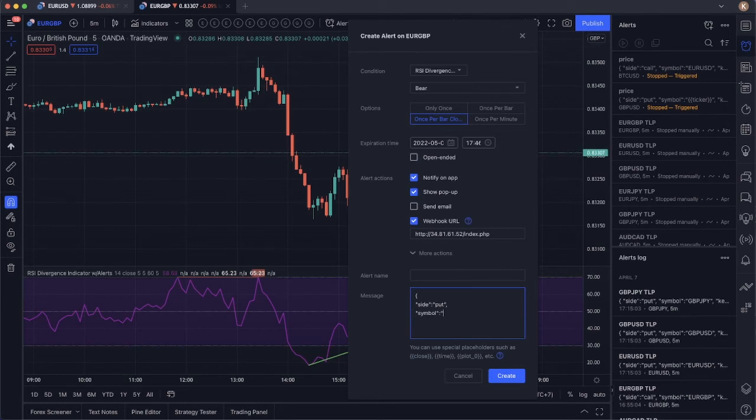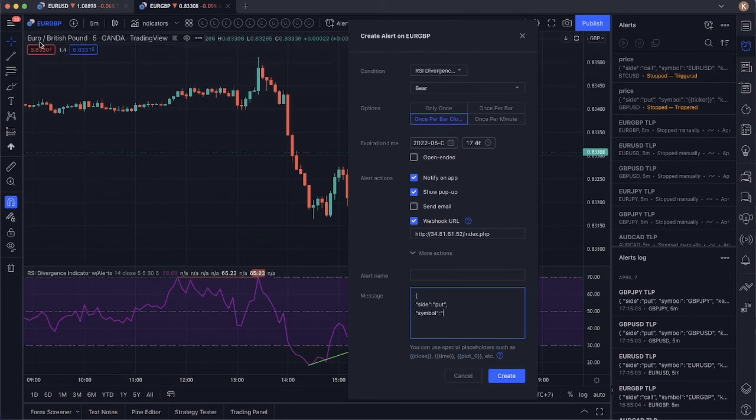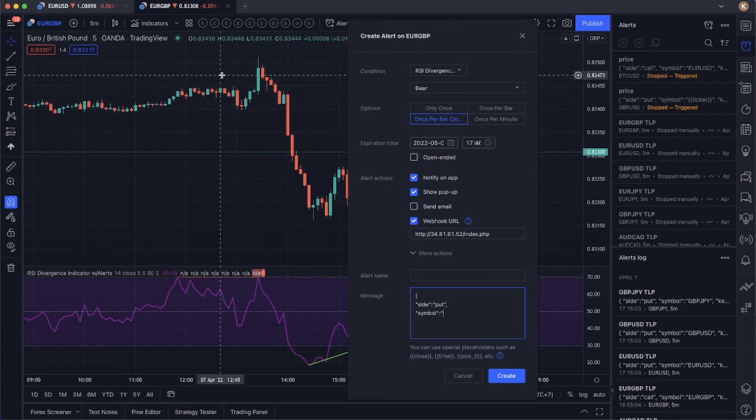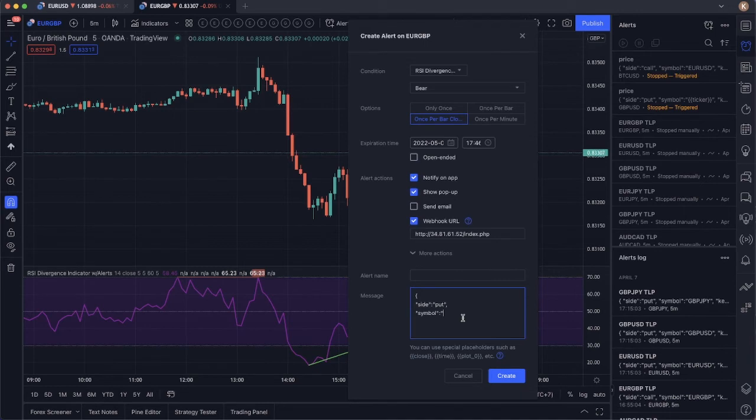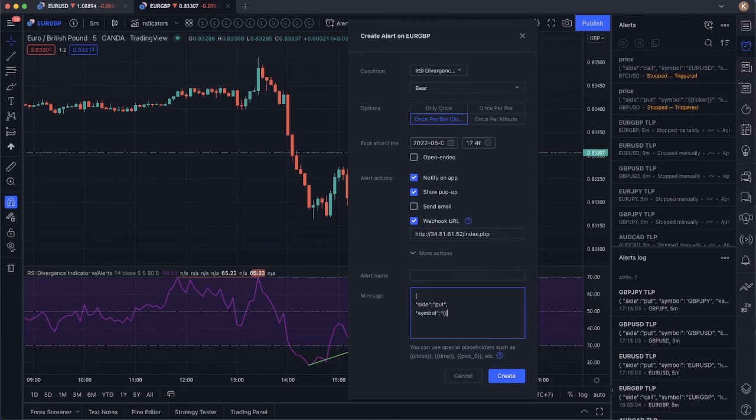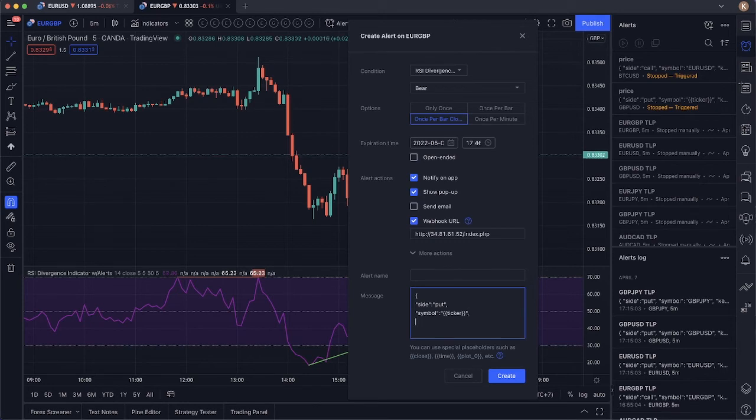And this time we're going to choose the pair that we are using. Here we use the euro British pound. Then this symbol should be picked. So we pick the symbol by using this code. We open double curly braces and we call that ticker. And we close with double curly braces. And close with double quotes and comma. And then we go into the last line.